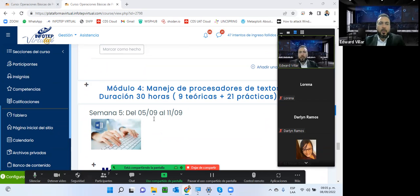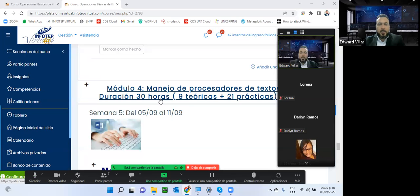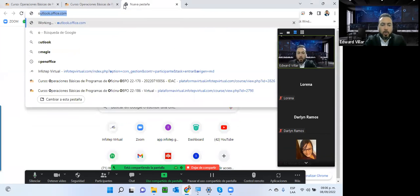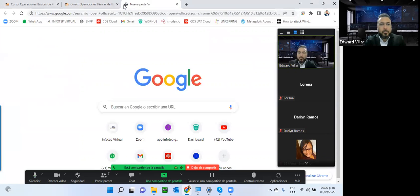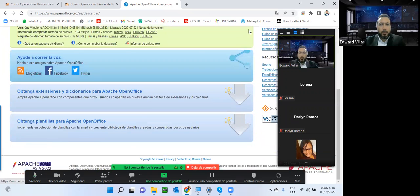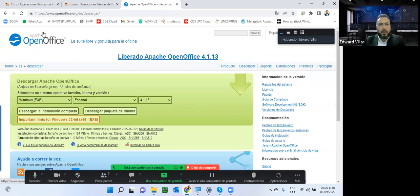El procesador de texto no es más que una herramienta de software que nos permite insertar datos como textos, letras, palabras, números, todo tipo de datos. Se toma en consideración Microsoft Word porque es el más utilizado, pero no es el único. De la suite de Open Office, que es gratuita, hay una herramienta que es el equivalente a Microsoft Word, que lo pueden descargar desde ahí.